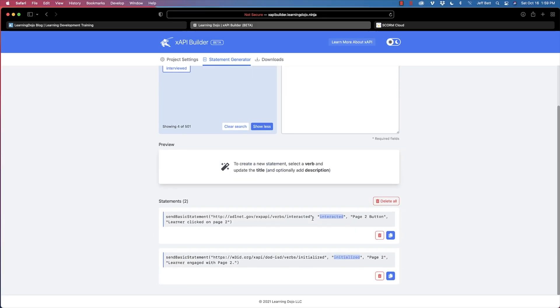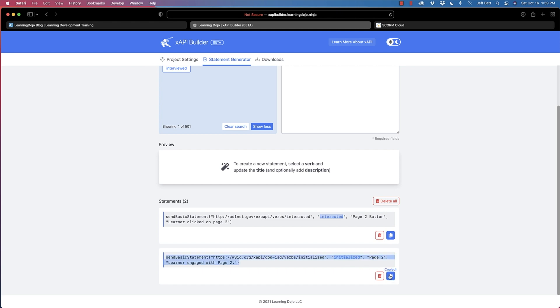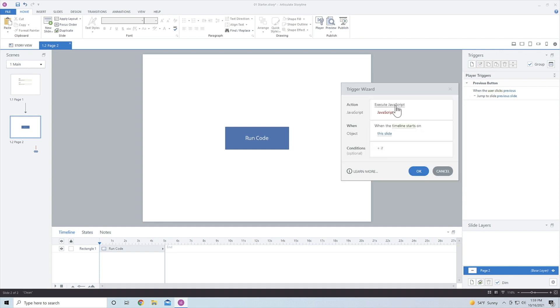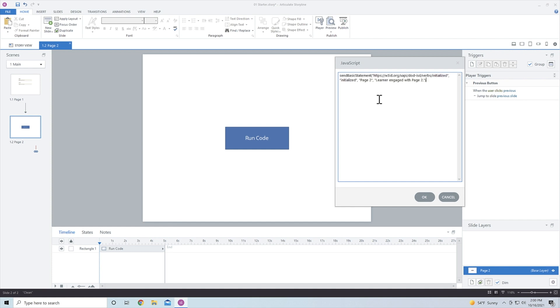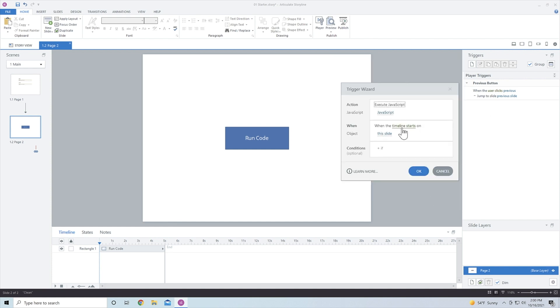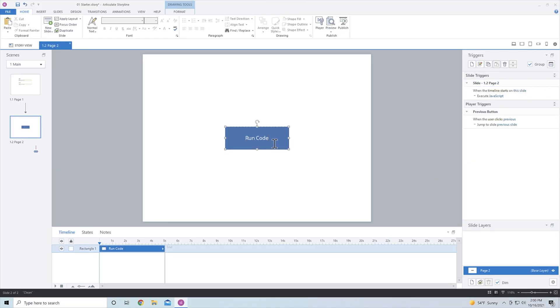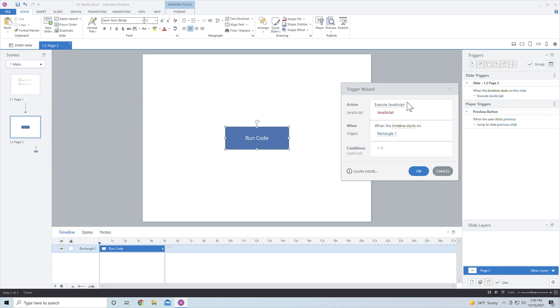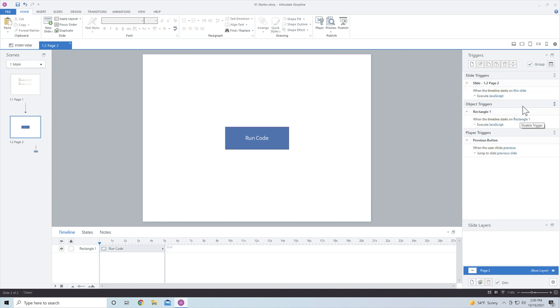I'm going to hit save, and now we have these two statements. I'll copy these statements and paste them inside of Storyline. For the first one — initialize — I'll hit copy. Coming into Storyline on page two, I'm going to execute JavaScript — I already have that action selected — and just paste the code in the JavaScript window. This runs when the timeline starts, which is exactly what I want — triggered as soon as the page loads. Then for the button click, I'll go to triggers, execute JavaScript, and paste in the interacted code there.